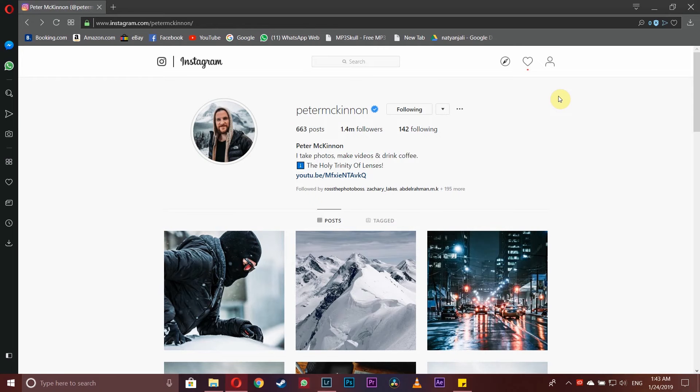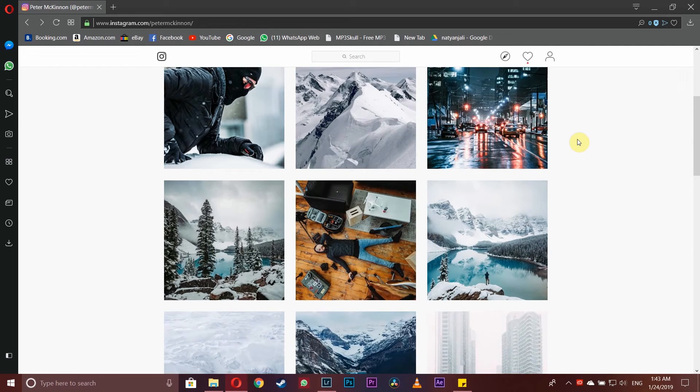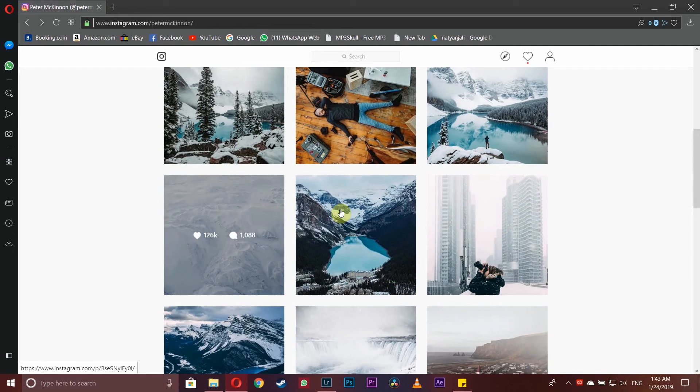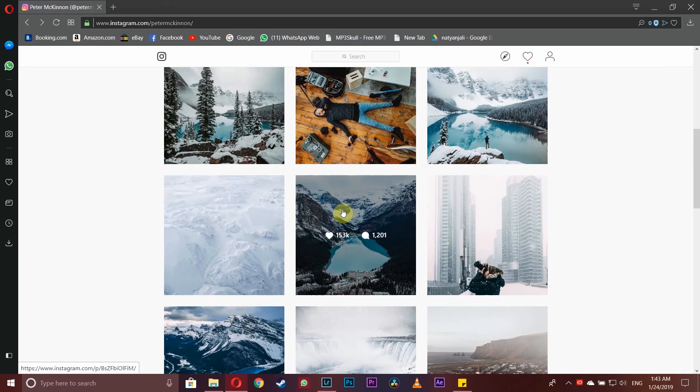Since most of you voted for Peter McKinnon, today I thought of sharing with you how to edit like him. So without any further ado, let's jump right in. Oh wait, before that let's put the intro.